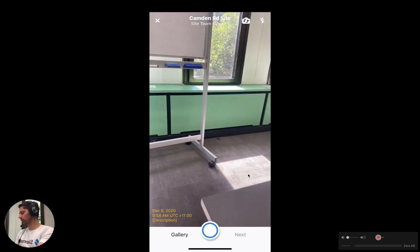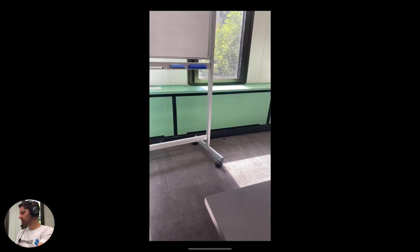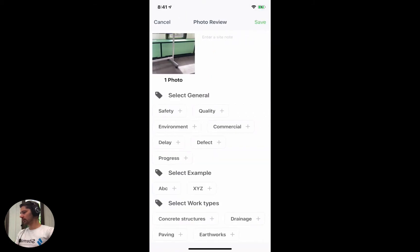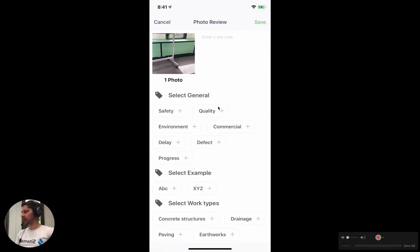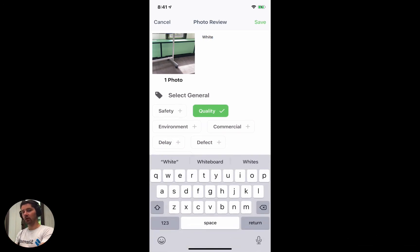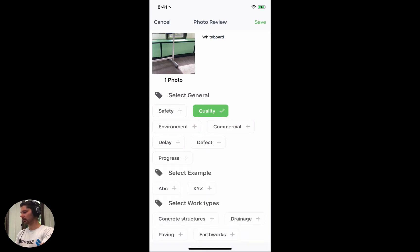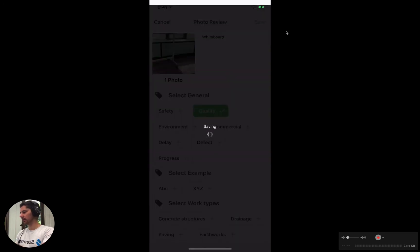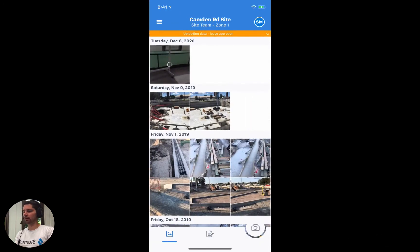So if we follow the prompts, let's just take a photo, click done, click next, and then as usual we'll select some tags and add a description. Because our description is being printed onto the photo, I'm going to type in some text to show you what that looks like — we've got 'whiteboard' here as the description. Now we're just going to click the save button and that photo is going to start uploading into Dashpivot.